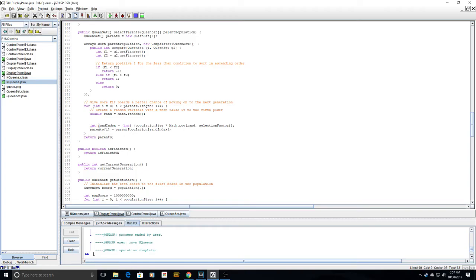Then, a random index is calculated by raising this random value to the 5th power, and then multiplying it by the population size, which is 150.